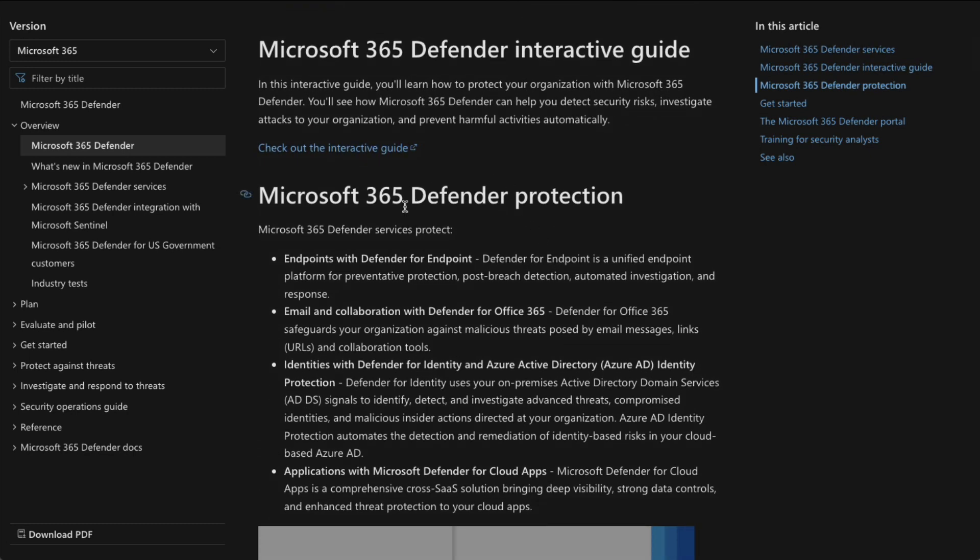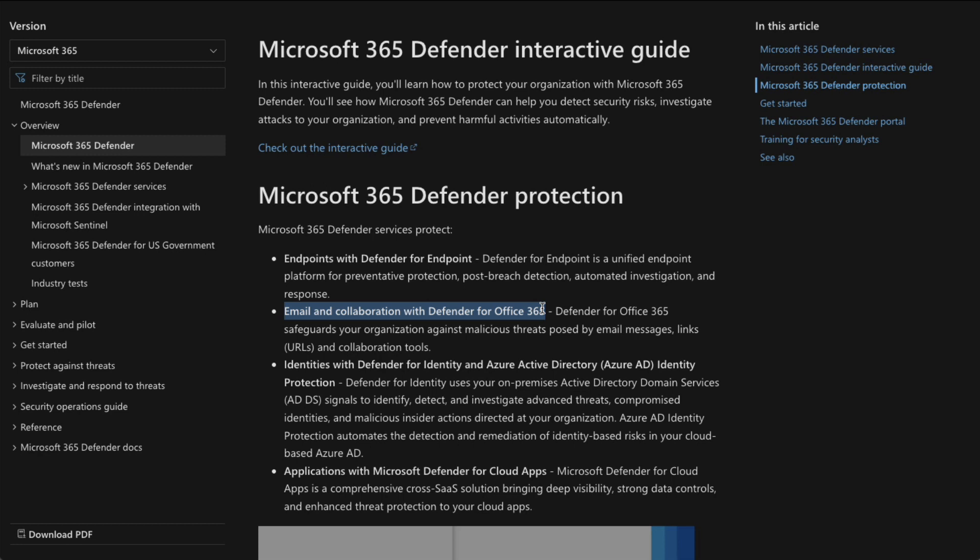But here's really what I want to get into, the Defender protection. So we've got Endpoint protection here, Email and Collaboration protection with Office 365, because here, with this Office 365 protection, we're protecting things like Teams and SharePoint and OneDrive, where we're protecting collaboration,